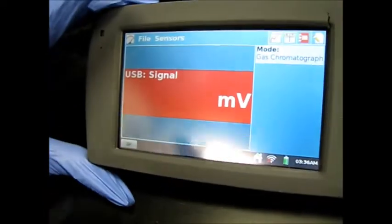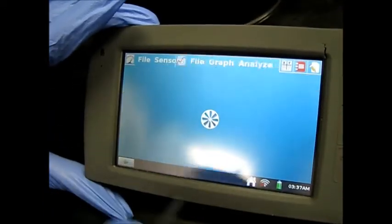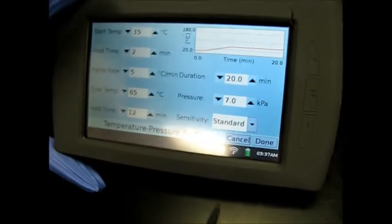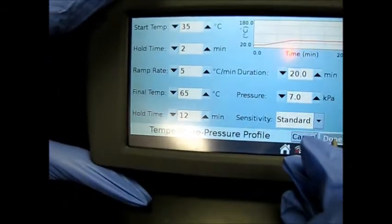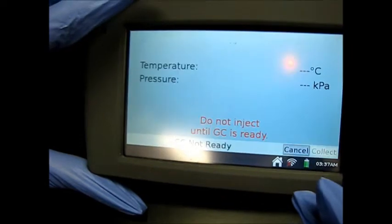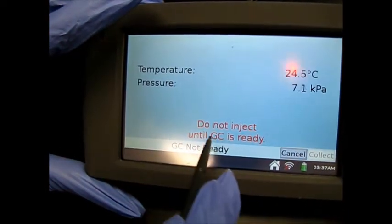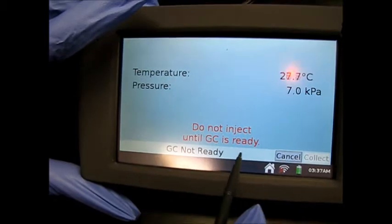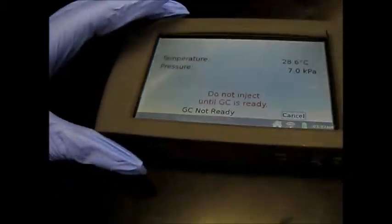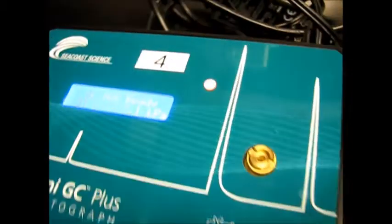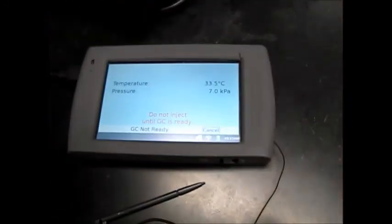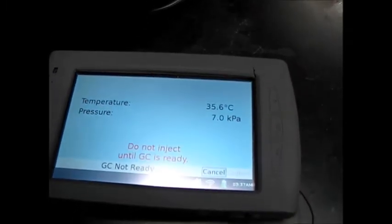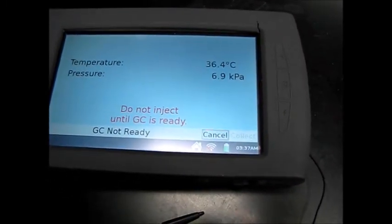The LaPlace is connected to the GC. I'm going to press clear, and then I'm going to press done. And now it says do not inject until the GC is ready. So now we're going to wait until this light turns green and the LaPlace says that it's ready. Okay, so we have to wait until the LaPlace says that it's ready.